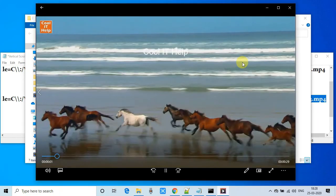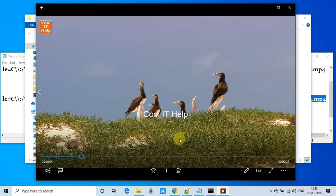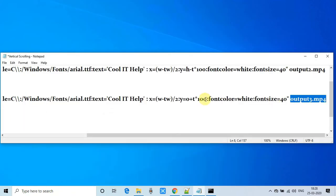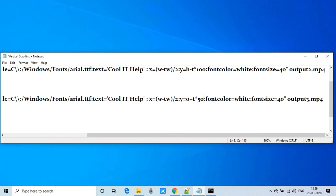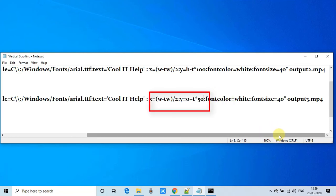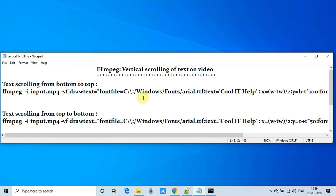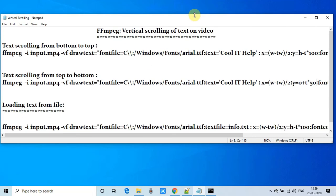If you want to increase or decrease the speed of the scrolling text, you can change the value of the multiplier. You can put it at 50 — if you reduce this value the scrolling text will slow down, and if you want to increase the speed you have to give a larger value. You can try changing some values and observe the output as per your needs.